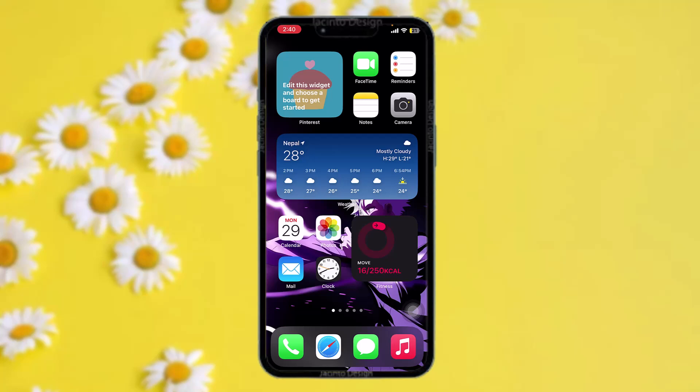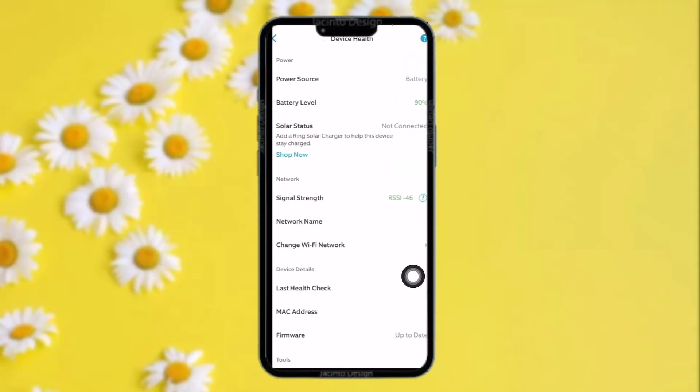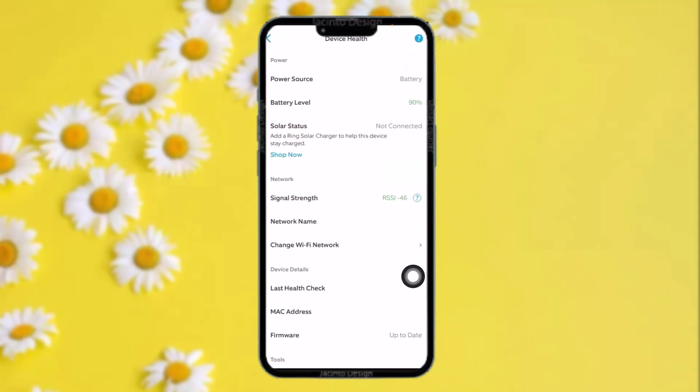Now all you gotta do is open up your Ring app and then select the device that you want to check the battery of. Once you're inside the device, what you need to do is simply select the option that says Device Health. Once you select Device Health, here you will be provided with a bunch of information.